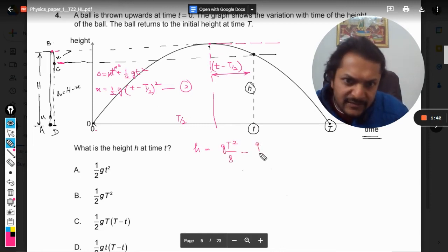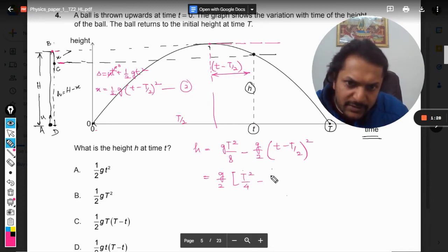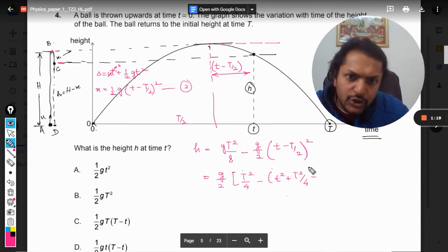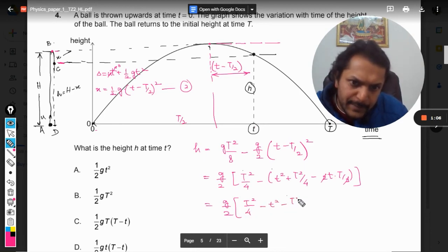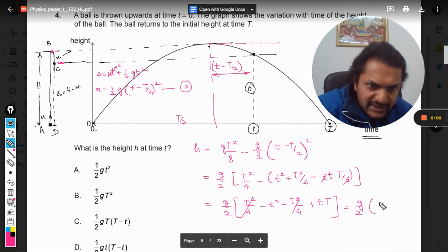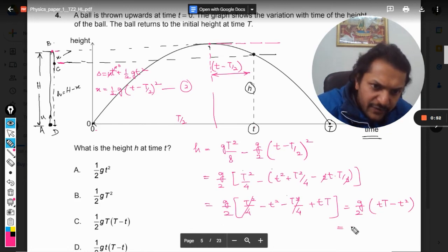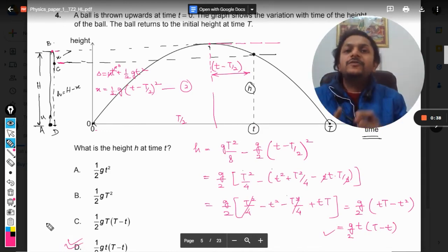Subtracting: h equals gT² by 8 minus g/2 times (t minus T/2)². Expanding and simplifying — taking g/2 common and cancelling terms — we arrive at h equals g/2 times t times (T minus t), which is exactly the same as option D. The answer is confirmed.